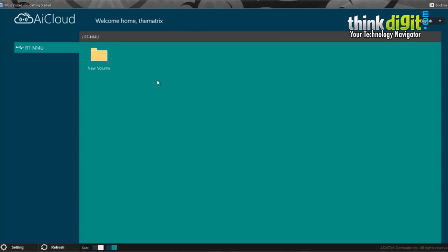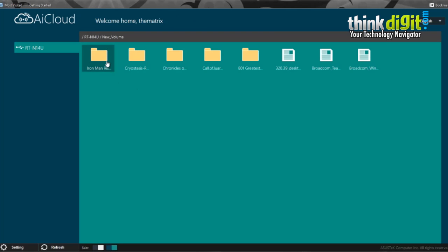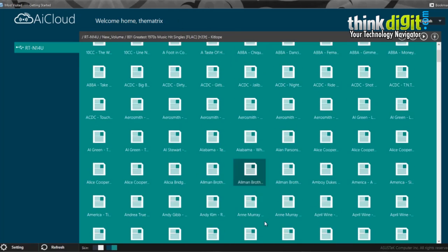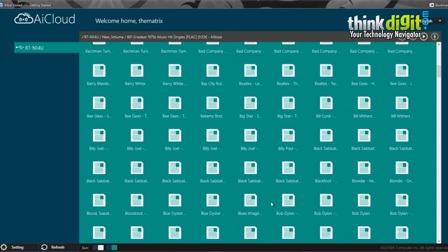You will see a new volume. Currently I have connected a hard drive to it. You can see that you can access the hard drive right from the AI Cloud application itself, that is based on the browser. You can access any of the files you want. It will load those files and show you on the AI Cloud app.